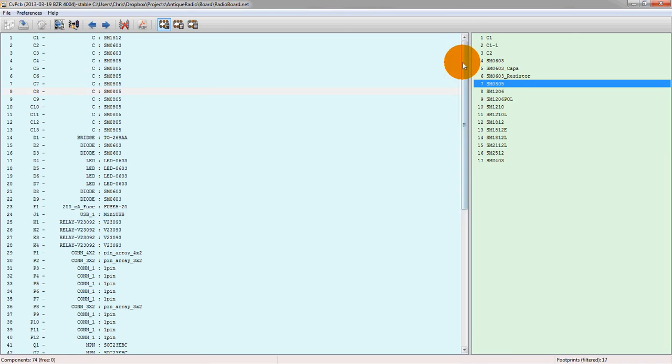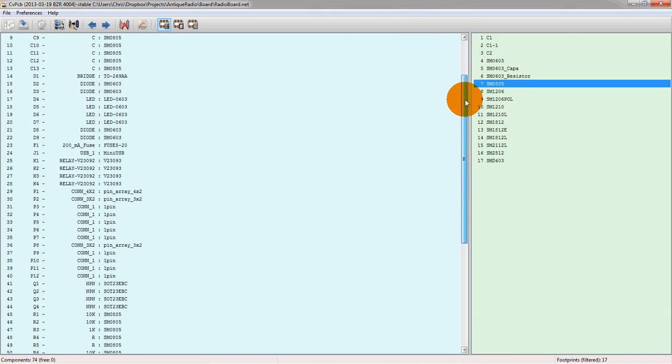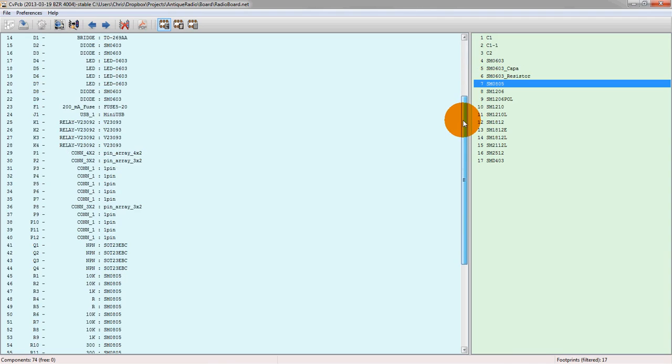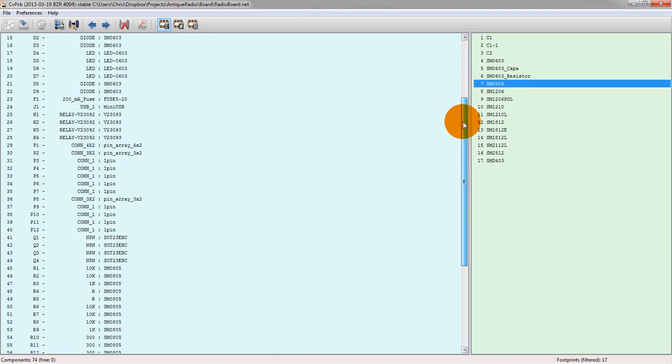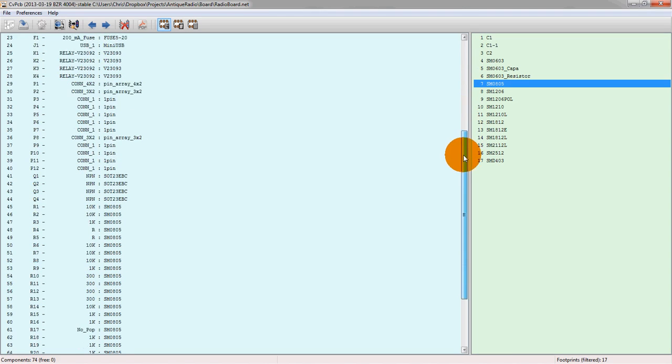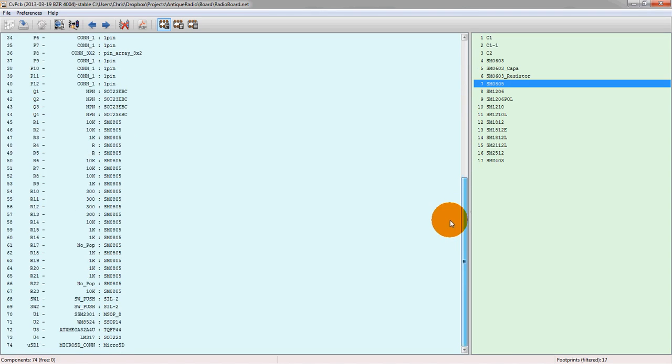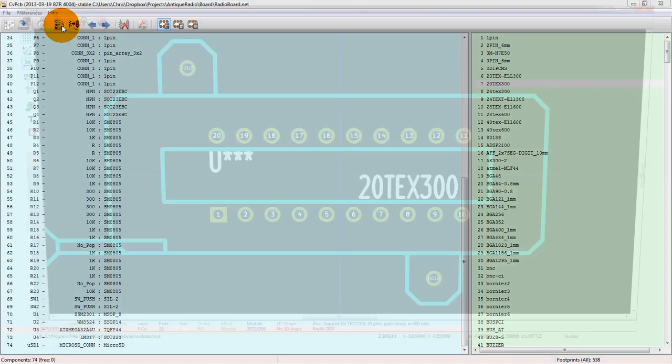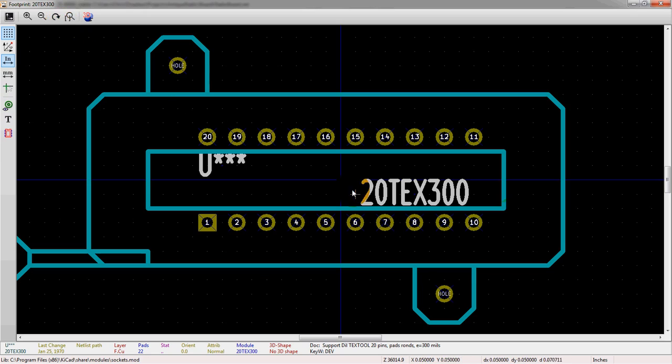You might not have watched the video yet about footprints and what they are in general, but if we go down to a much more complicated one here, we can actually view the footprint. So this allows us to view the selected footprint, and we see this is a much more complicated footprint here.